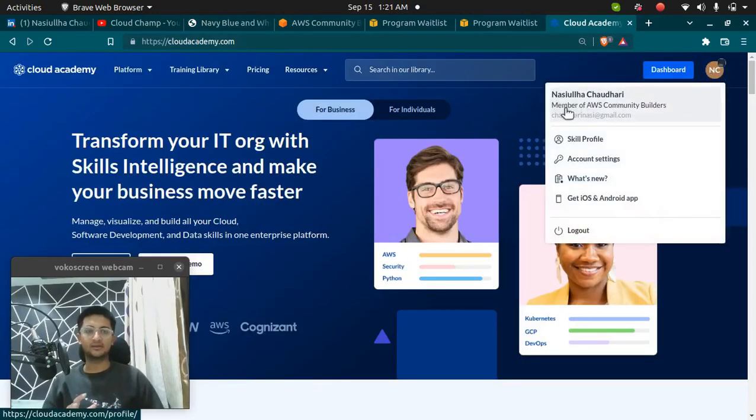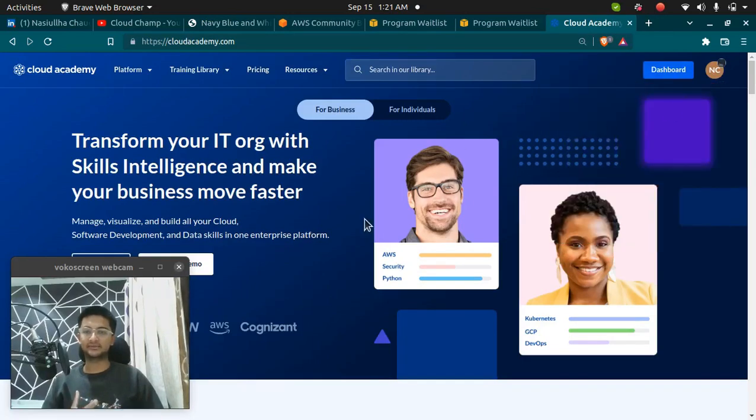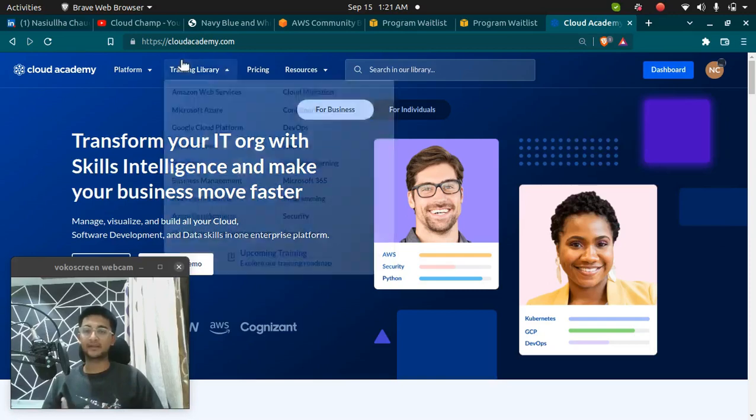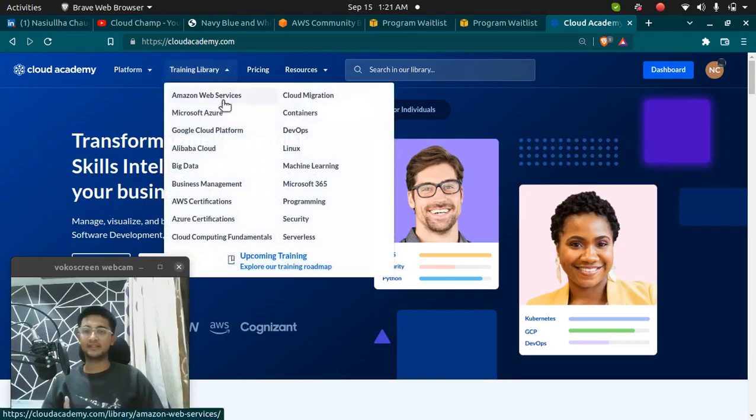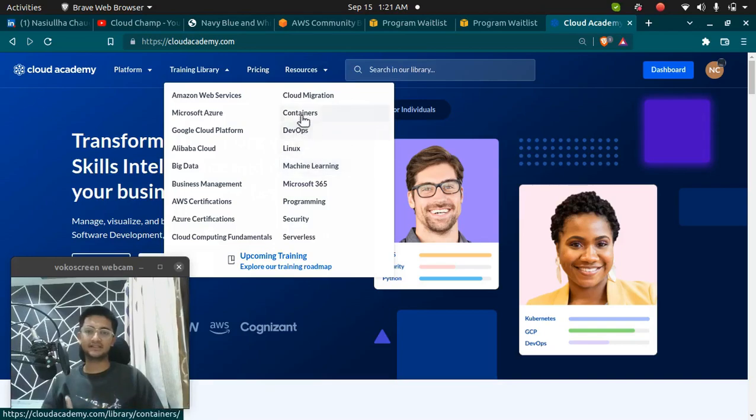You can see, all the members of AWS Community Builder are given access to Cloud Academy, which has training for all the different clouds as well as machine learning, Linux, DevOps, containers, security programming, and all of it.